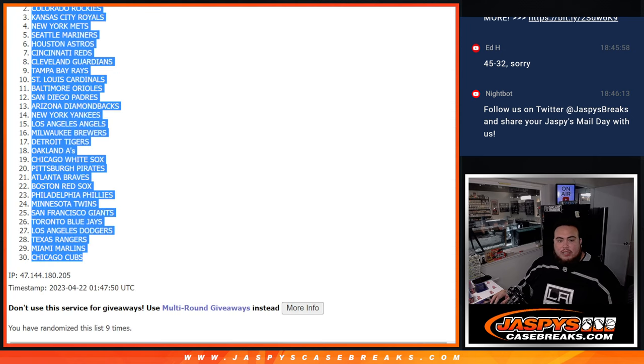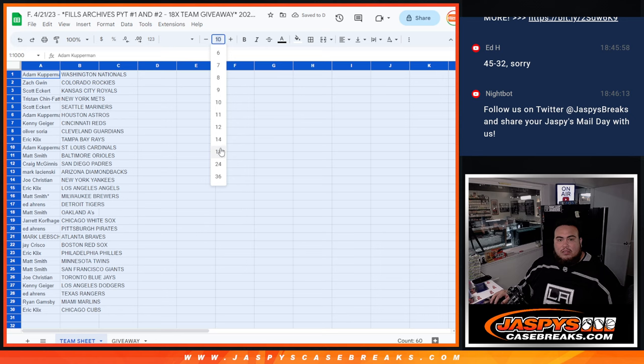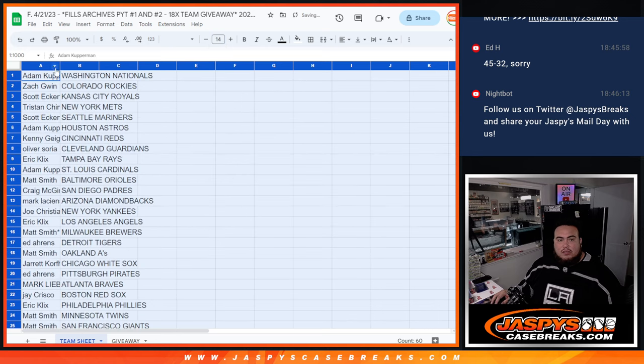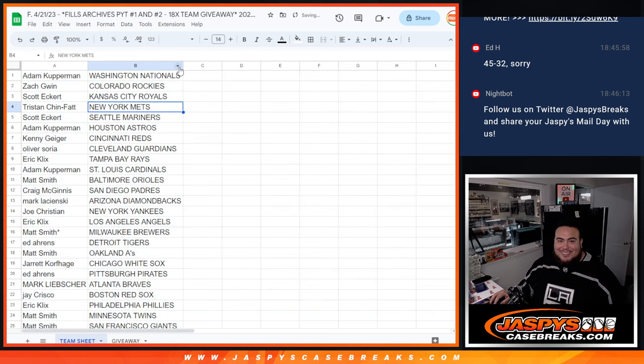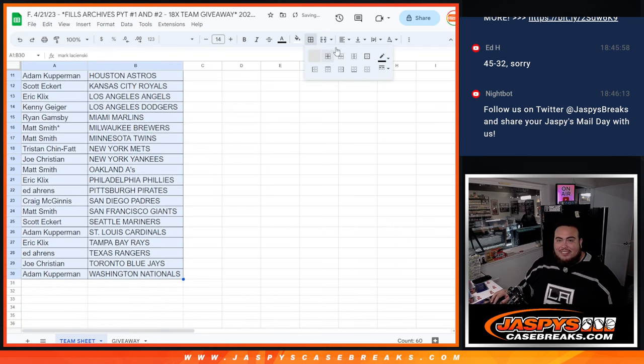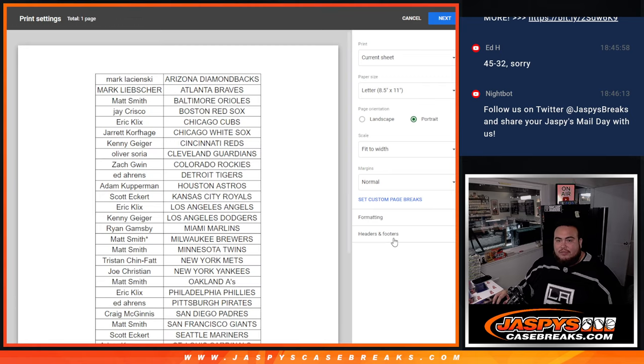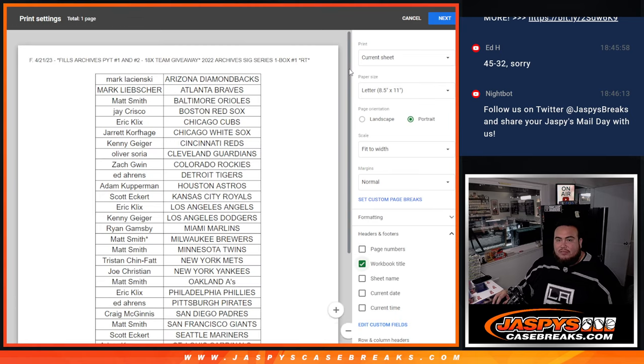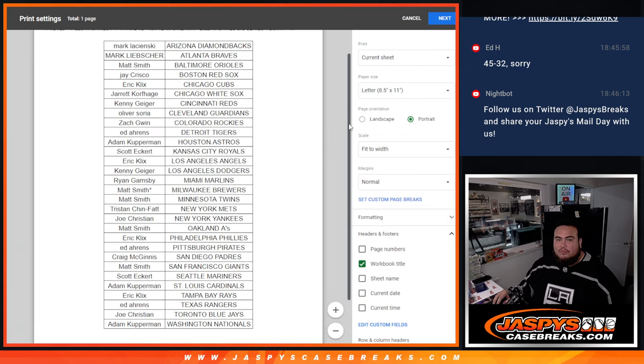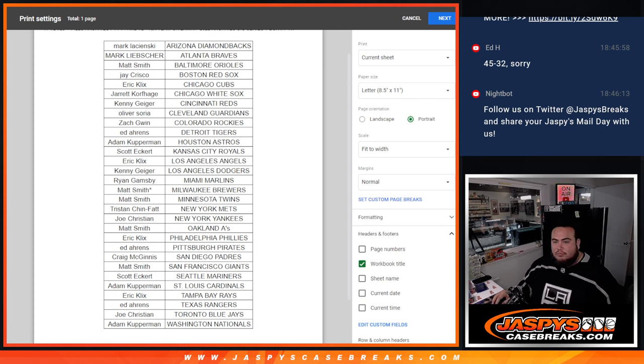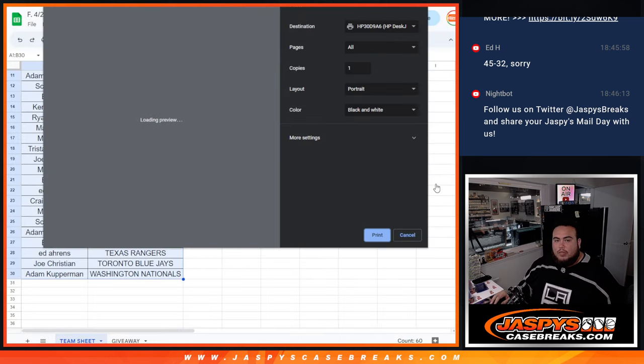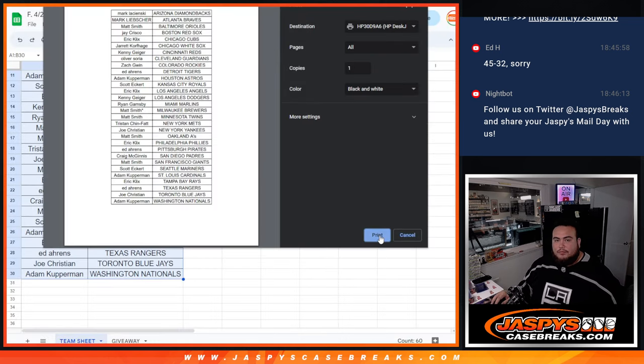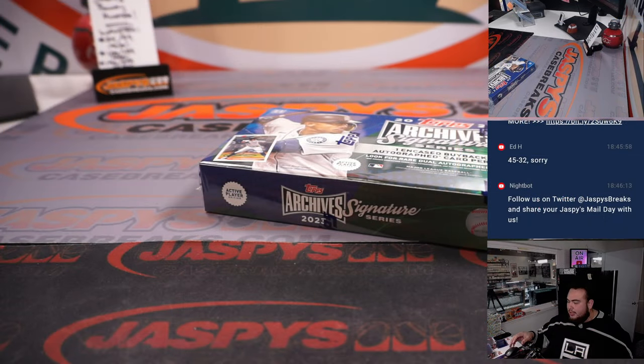Alright. Nine, nine. Alright. So again guys, just one card. I'll let you see your teams, but good luck. Good luck. Alright. Let's do the box break, guys.